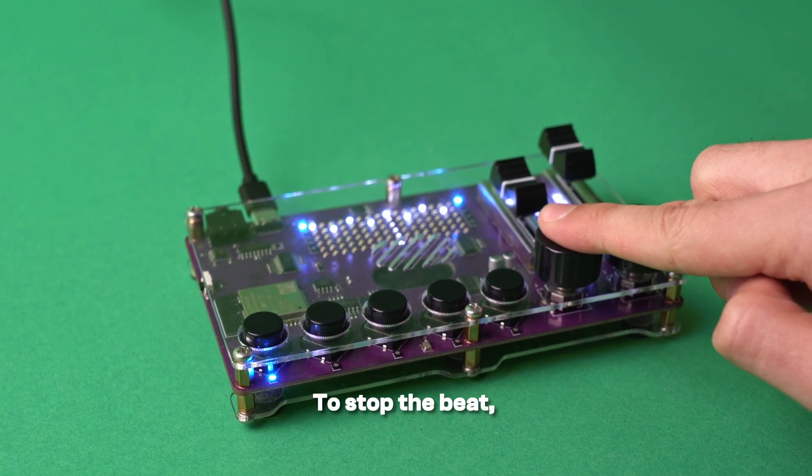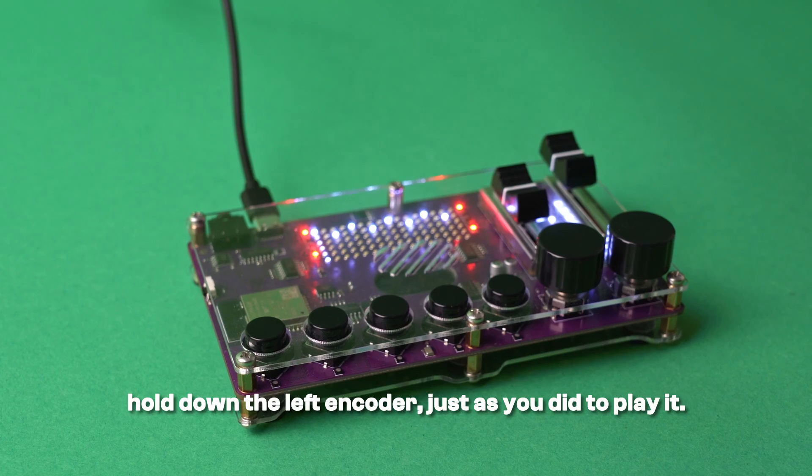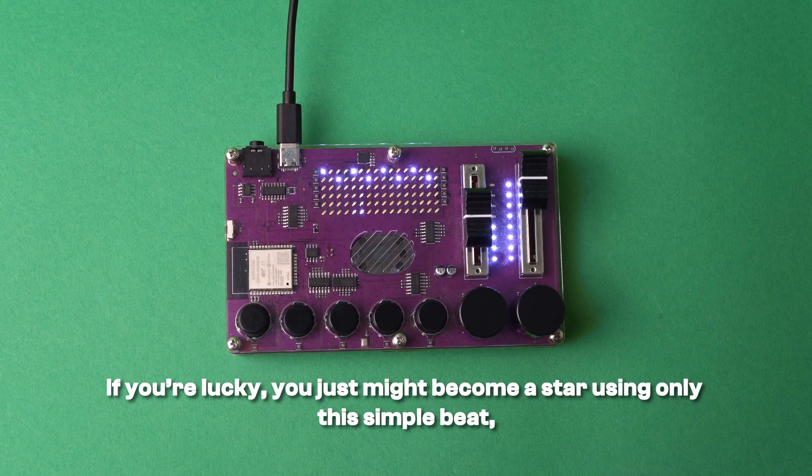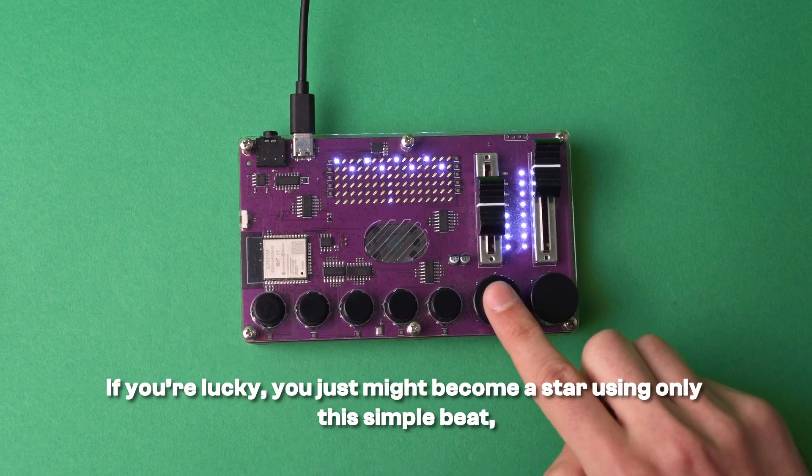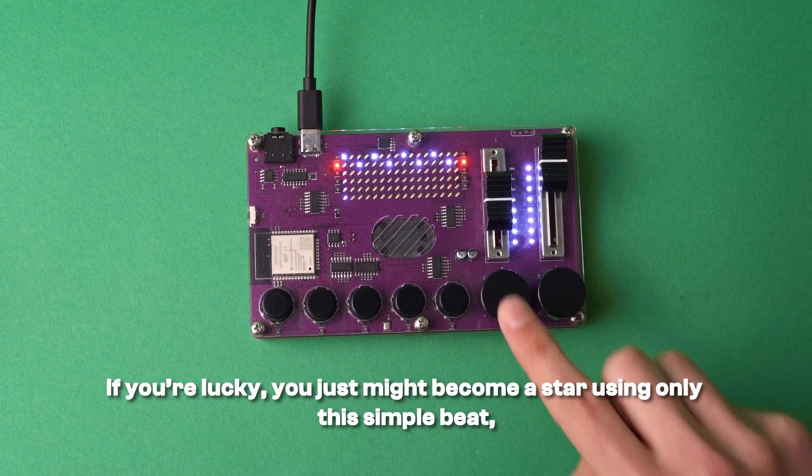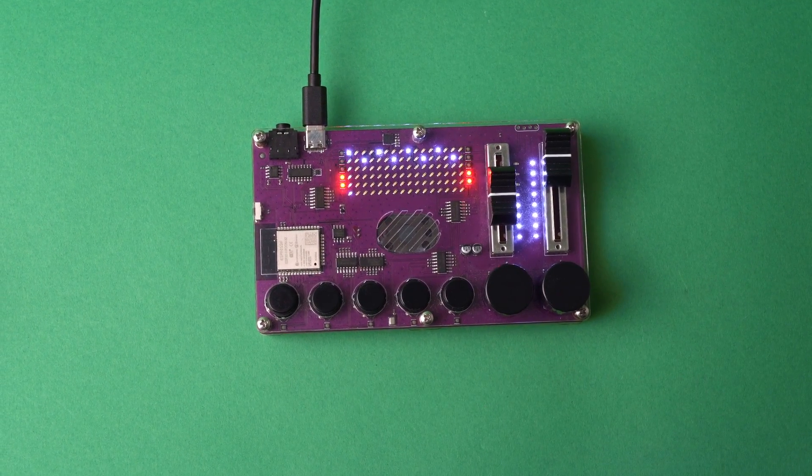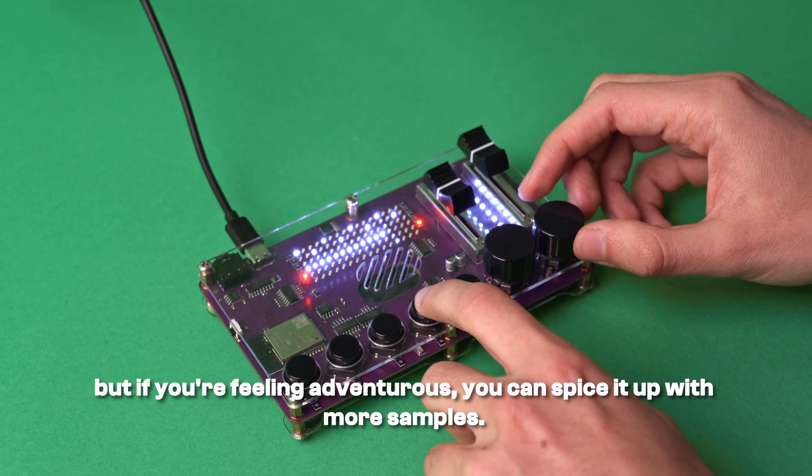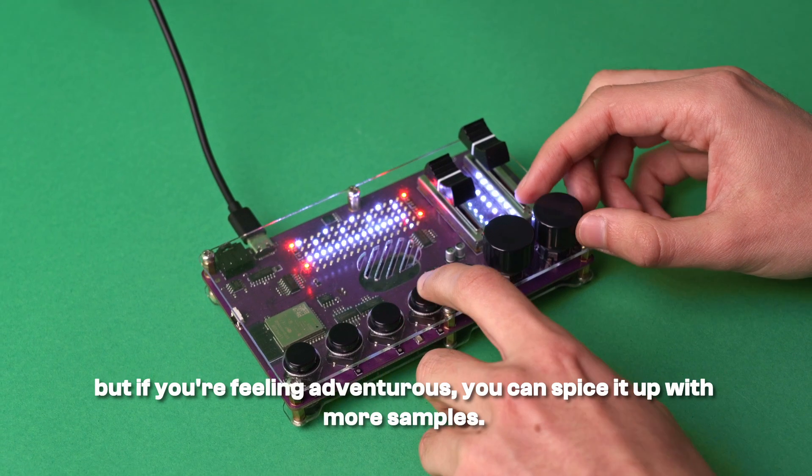To stop the beat, hold down the left encoder just as you did to play it. If you're lucky, you just might become a star using only this simple beat. But if you're feeling adventurous, you can spice it up with more samples.